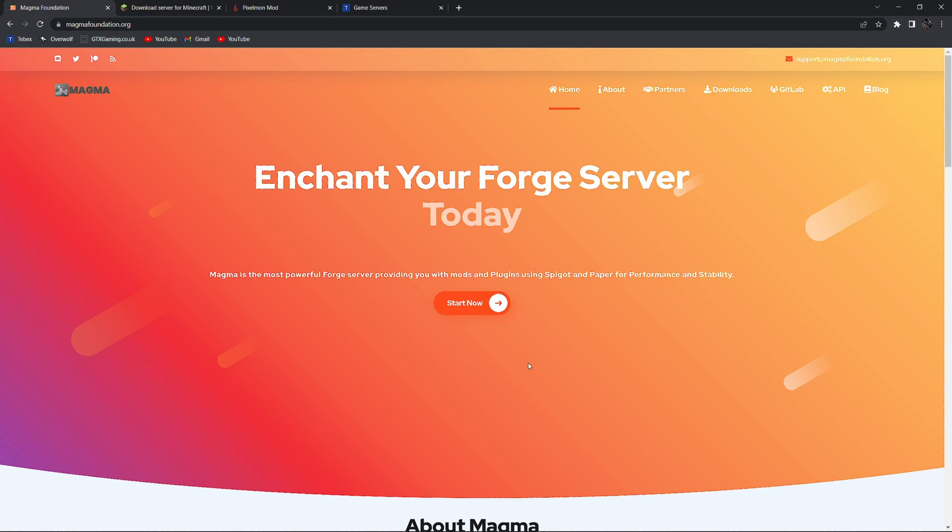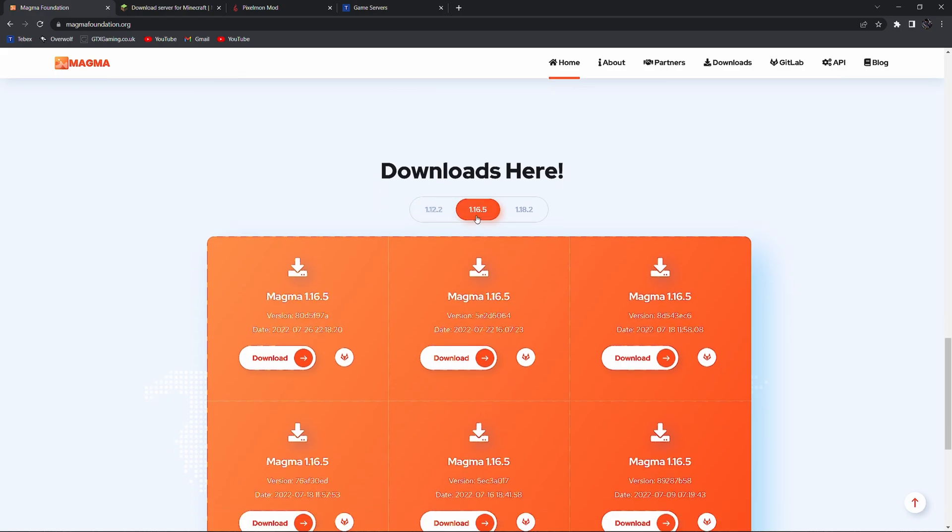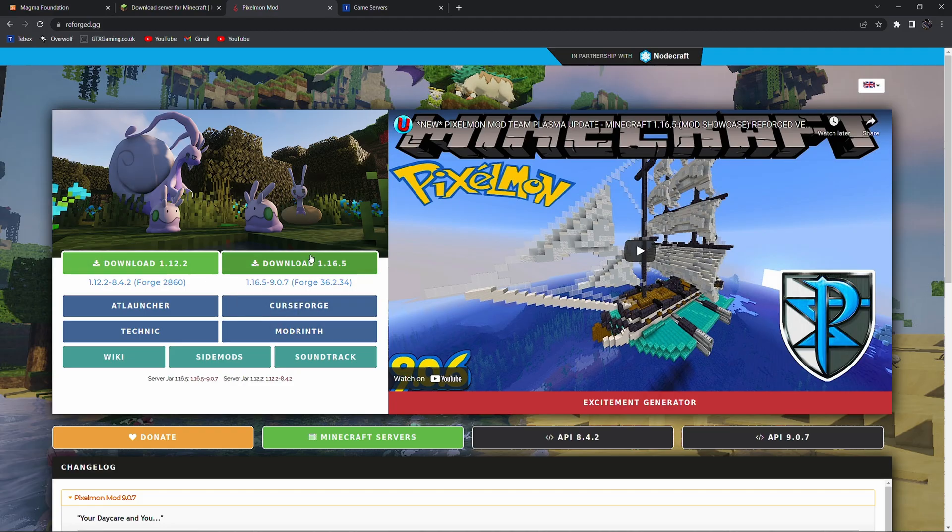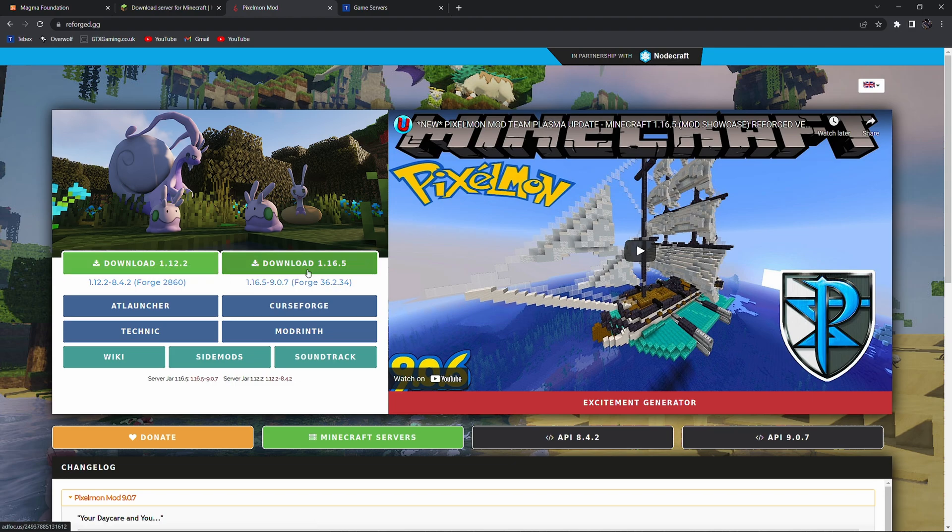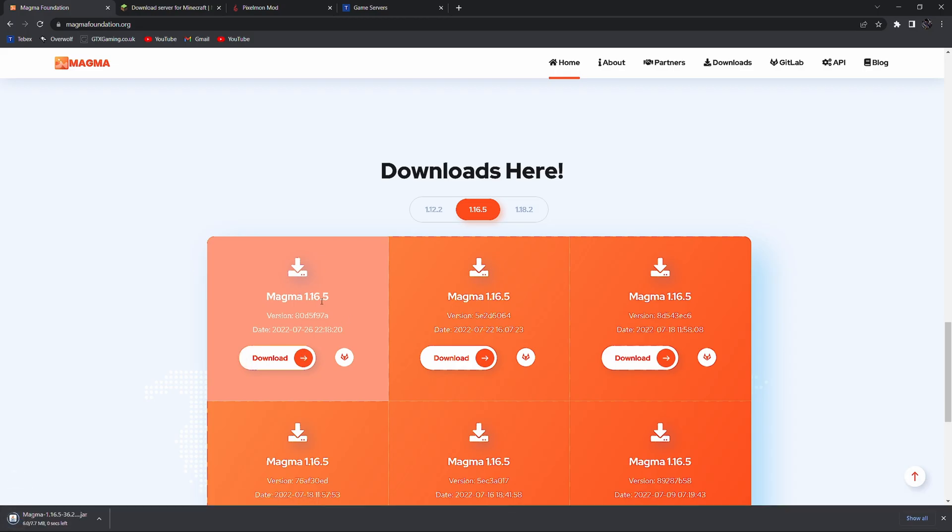Let's start by setting up our server. So let's go to downloads on the magmafoundation.org and the link will be in the description and we're going to be using 1.16.5 because this is the same version as Pixelmon. You can also do 1.12.2 but we are using the newest version possible. So let's download the newest version of Magma.